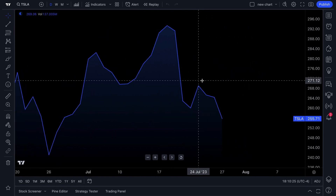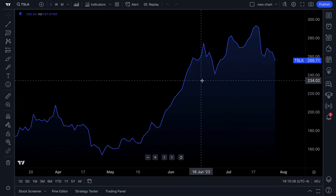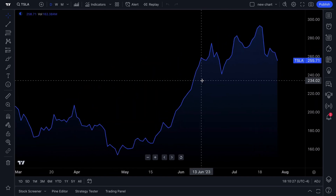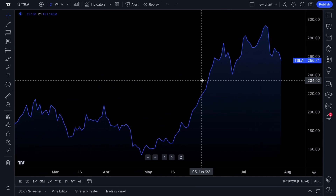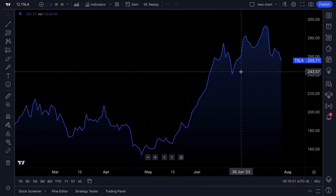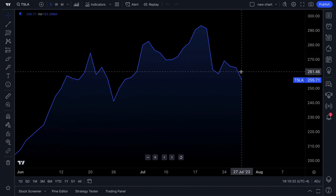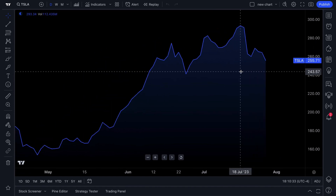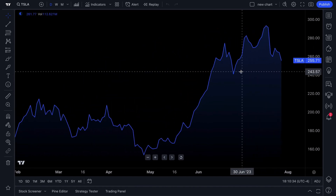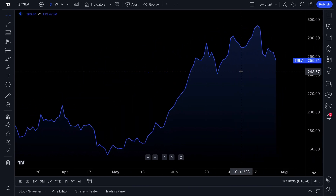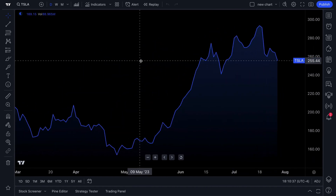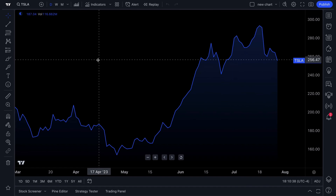On every chart you can zoom in or zoom out by using your mouse. Simply roll the mouse wheel, or if you have a laptop use two fingers to drag inward and outward to perform a zoom in or zoom out.